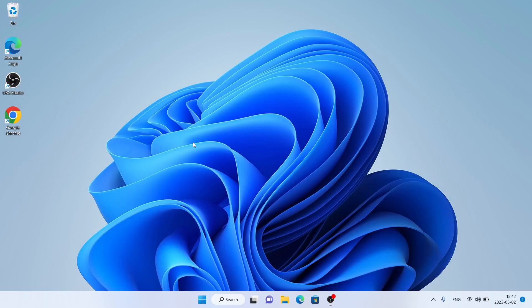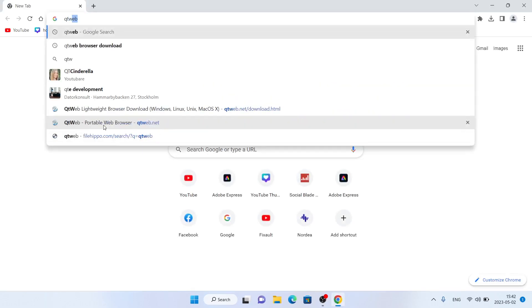Hello and welcome to Fixalt. In this video I am going to show you how to download and install QtWeb browser for Windows. To begin, follow me: first open Google Chrome, then search for QtWeb.